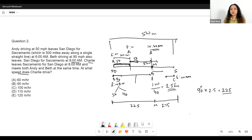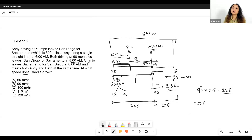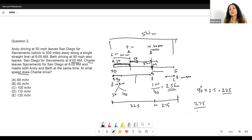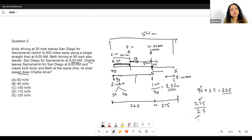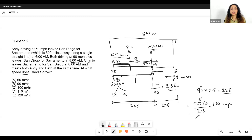Charlie covered this distance of 275 miles in how much time? Two and a half hours — because Charlie also started at 8 o'clock and also reached at 10:30. So he took 2.5 hours to cover 275 miles. Dividing 275 by 2.5 gives Charlie's speed as 110 miles per hour. So Charlie's speed is 110 miles per hour.